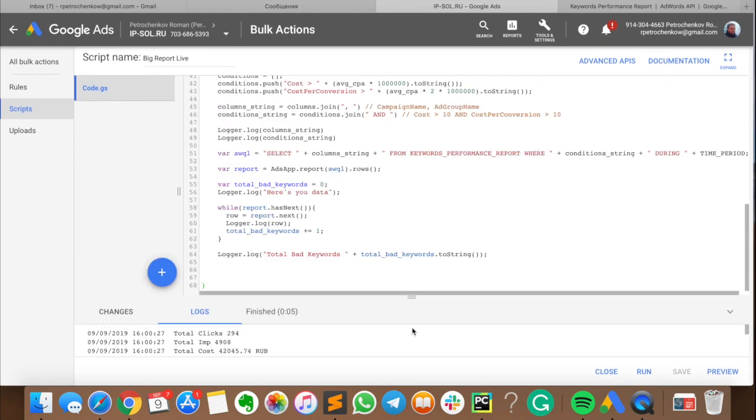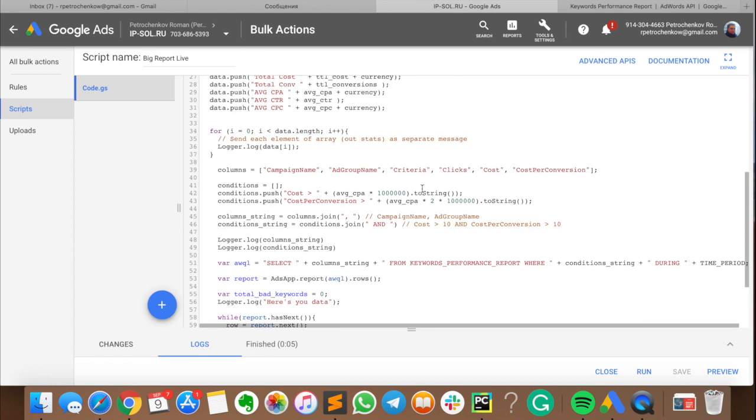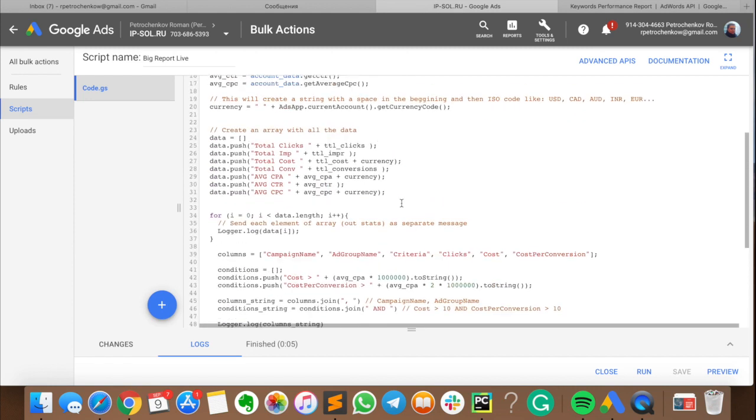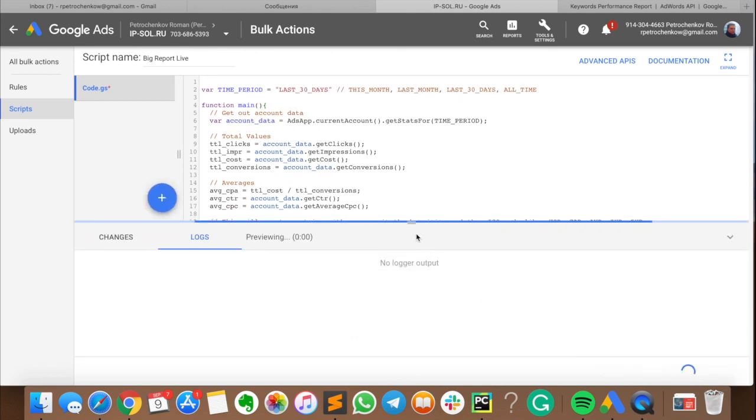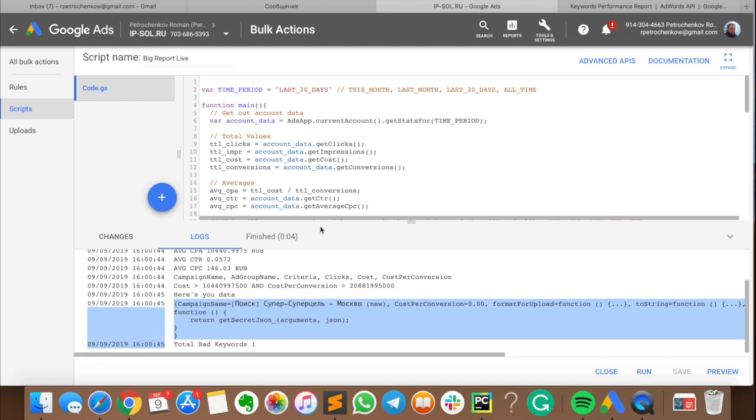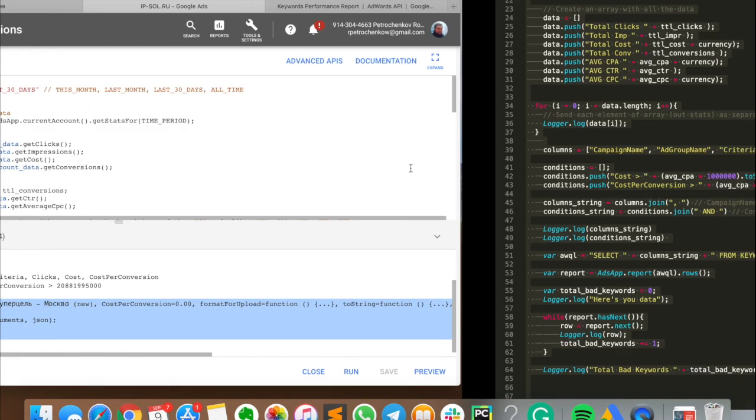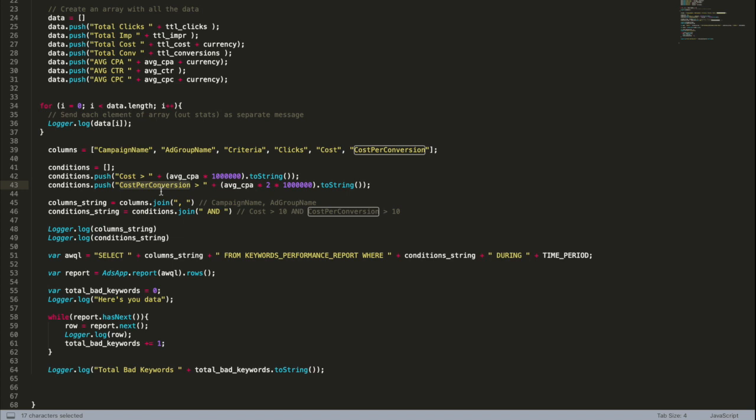I hope it will work now. Okay, total bad keywords is actually zero. That means that I don't have such keywords in my account for last 14 days. Let's try last 30 days and push preview. Here I have one keyword that actually satisfies my requirements. So the script actually works. I just have a very good account with test data that is not the best place to test it. But I also tested on some production accounts that I'm not allowed to show on YouTube. But anyway, let's stop here right now. We have a report. We have an array that contains all the keywords from our account that have bigger cost per conversion than average, twice bigger than average for account and that has enough cost to be analyzed from this point of view.